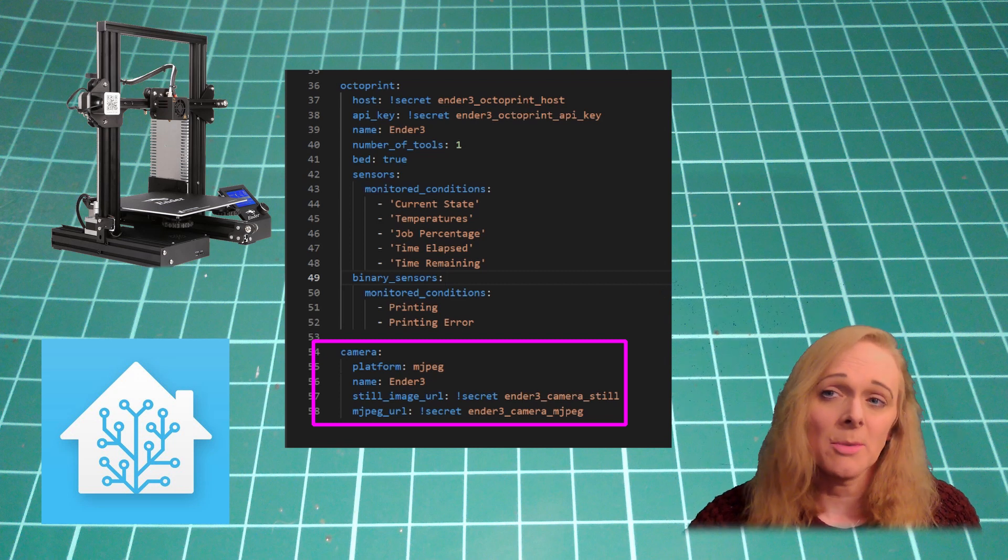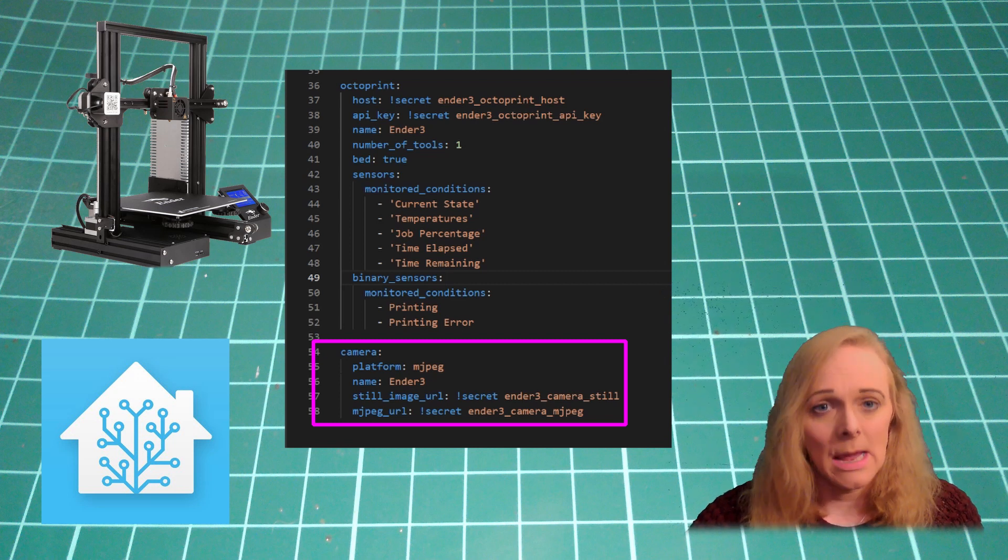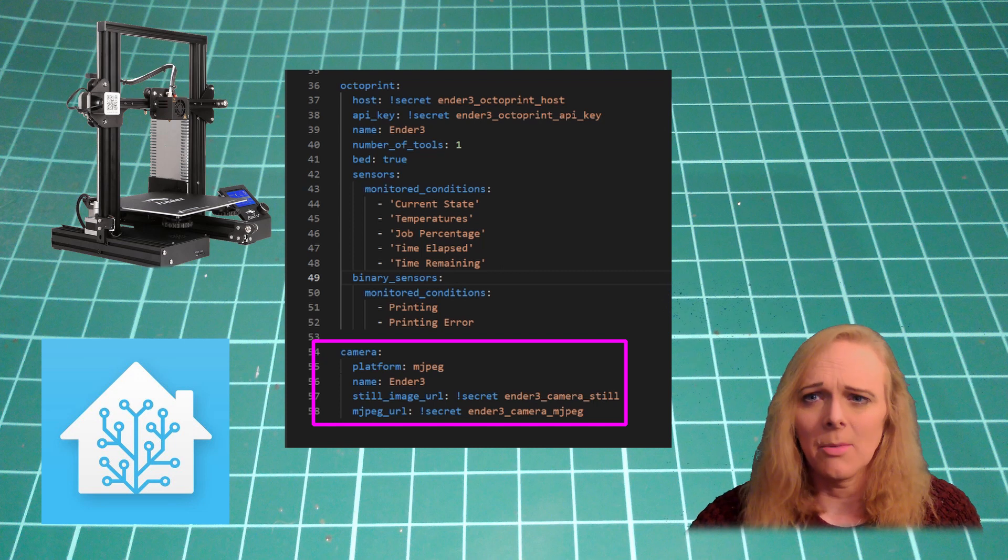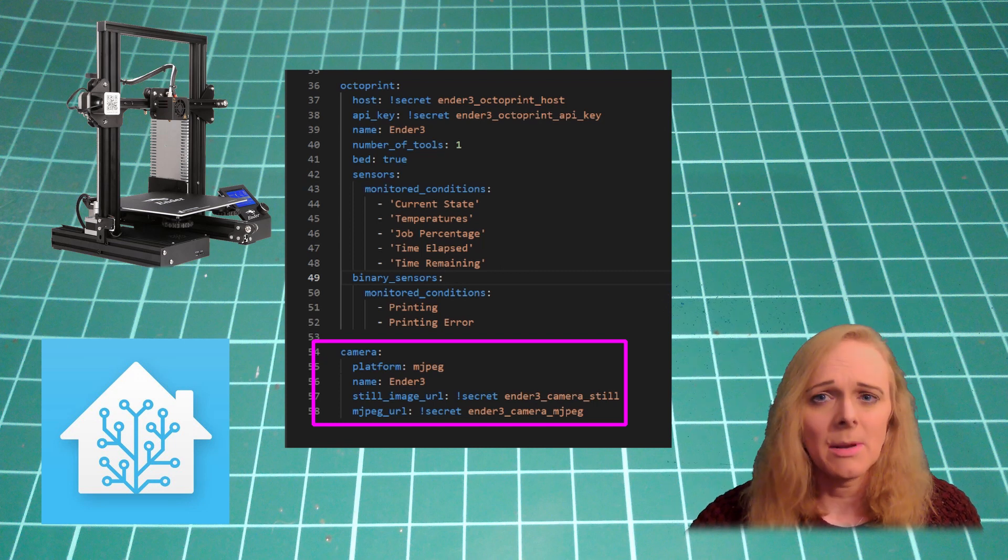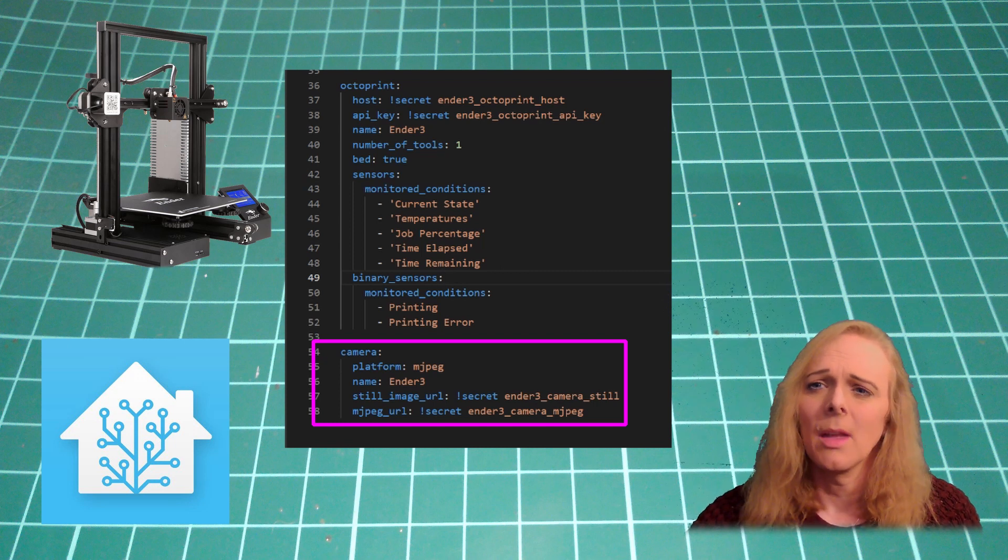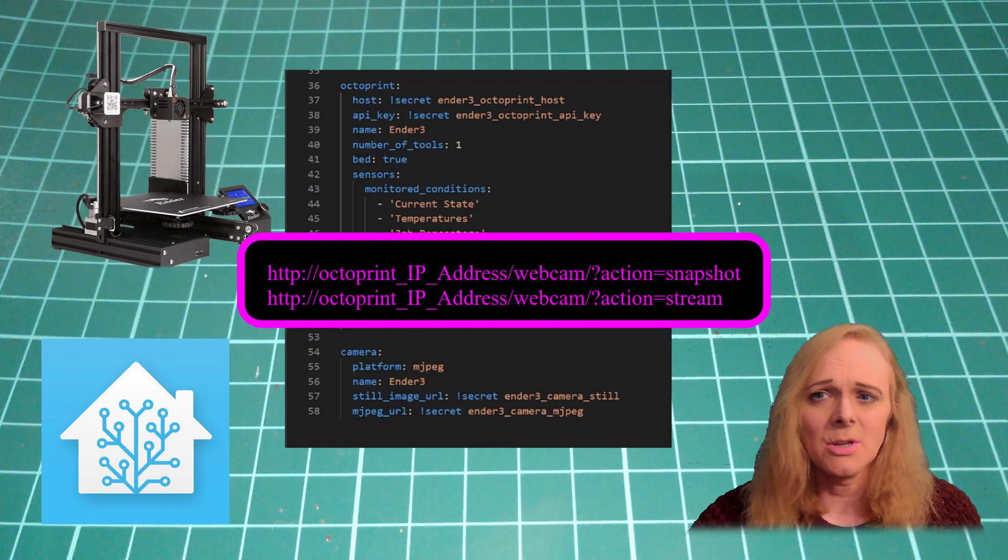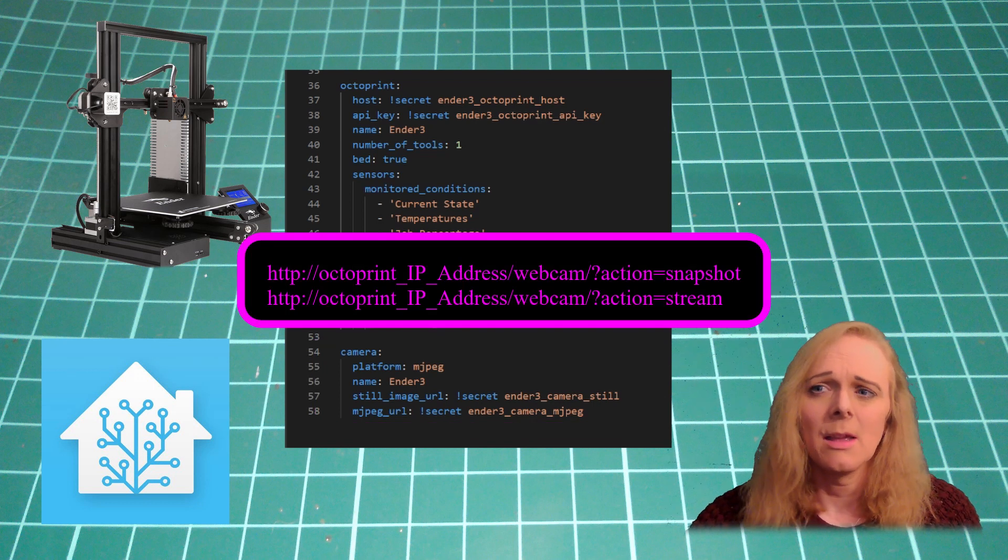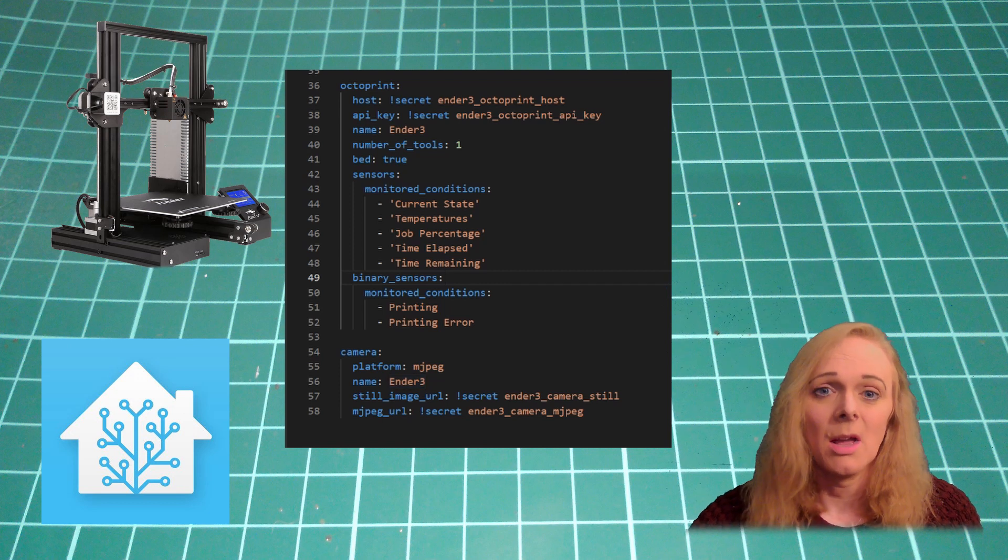Then, I'm also pulling in the camera, which is an MJPEG camera, and again I'm giving it the name Ender 3, and then I give it the still image URL and the MJPEG URL.